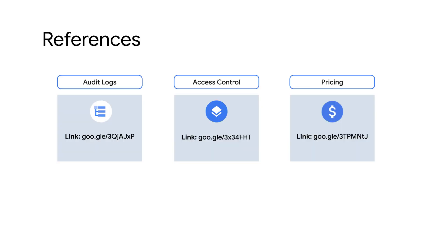Check out the following links for more details on audit logs, access control, and pricing. Thank you for watching.